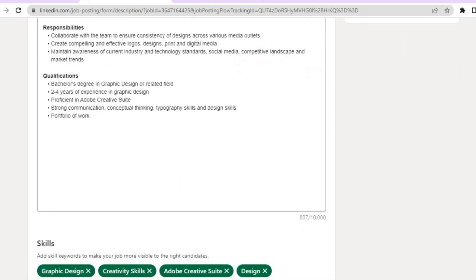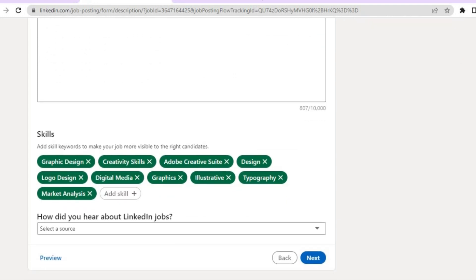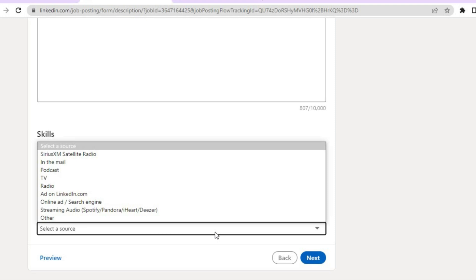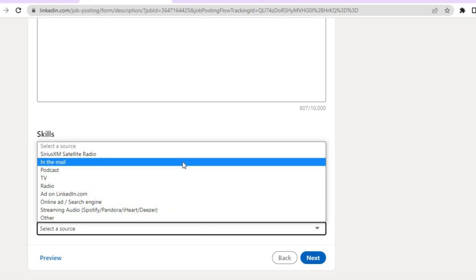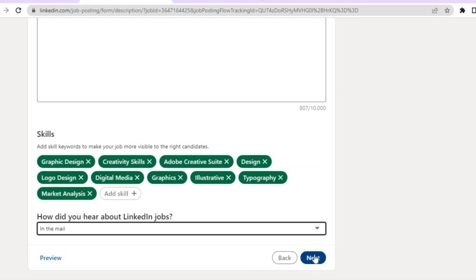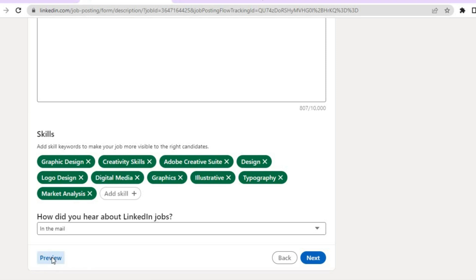After filling out the description, scroll down. From here you'll see the skills that you would like them to have, and you can tap on 'Add Skills' to add new skills. Then you'll also see 'How did you hear about LinkedIn Jobs?' and you can tap to select a source — for example, InMail. Then tap on next.